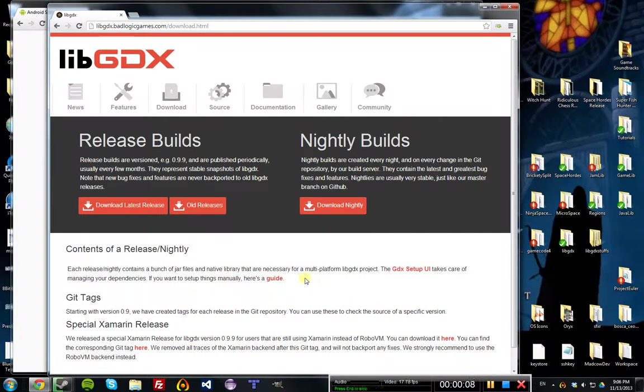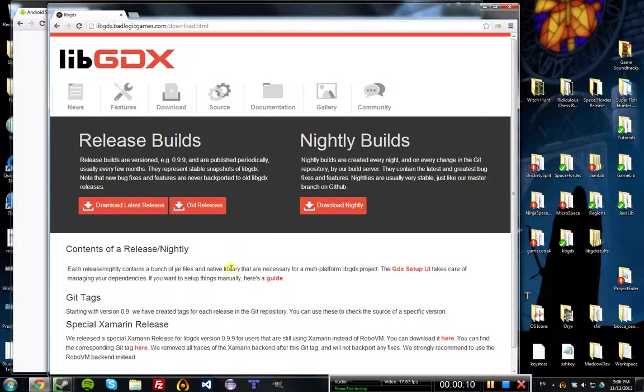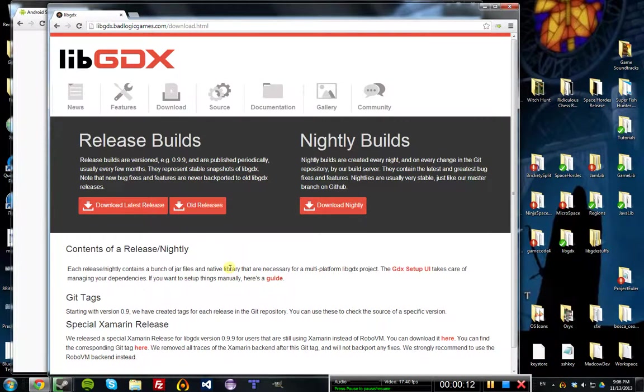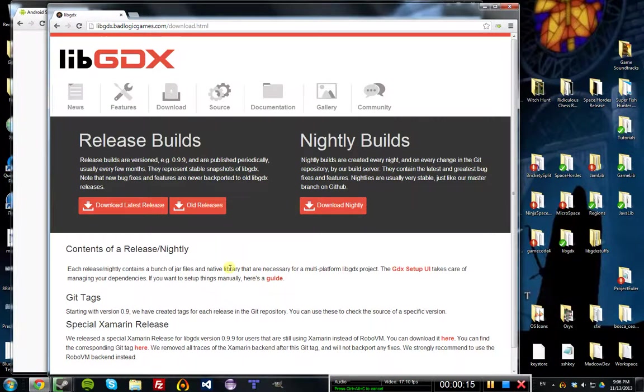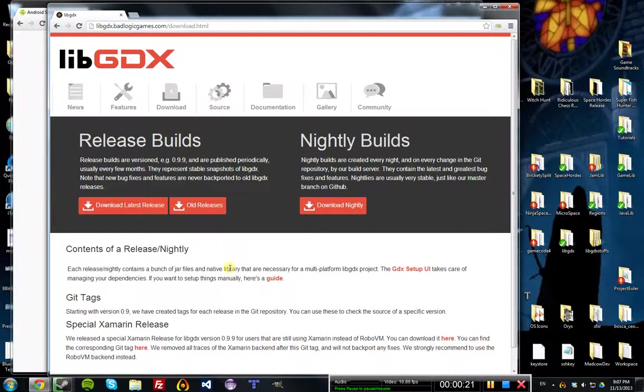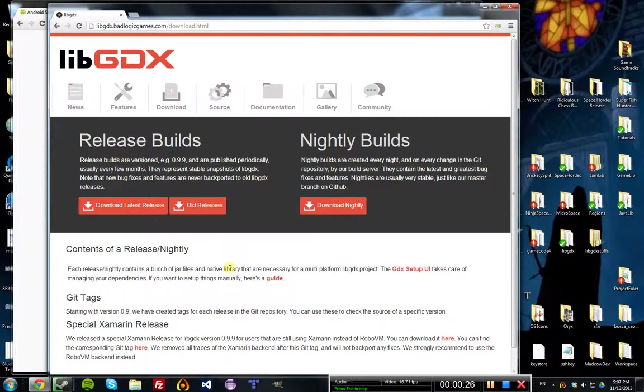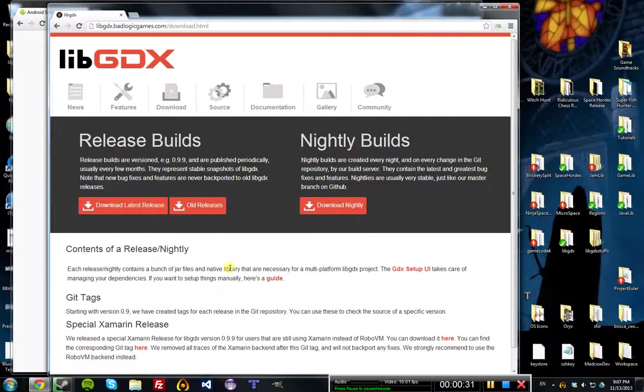LibGDX is a really cool framework because it allows you to publish your games using the very same code base to the Android platform, to a Java executable, which means it can run on PC, Mac, or Linux computer with Java installed, and you can also publish to iOS and to the web browser, all from the same code base. That's one of the main reasons you should check out LibGDX.